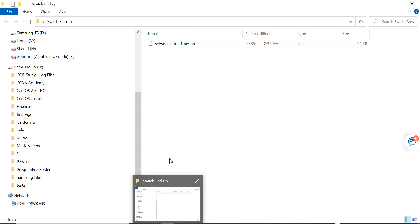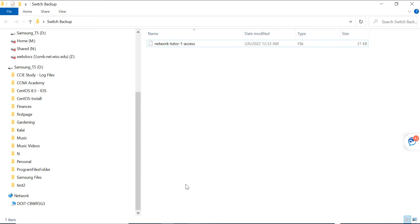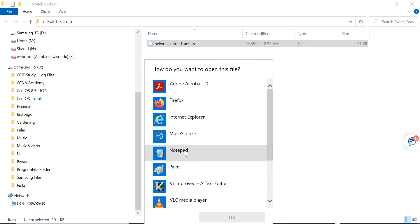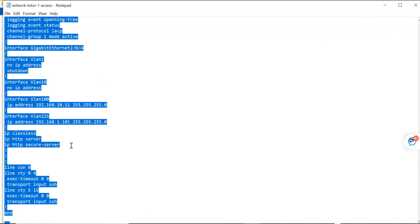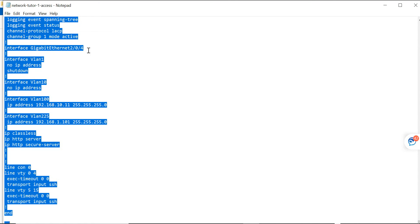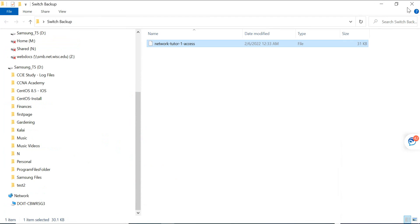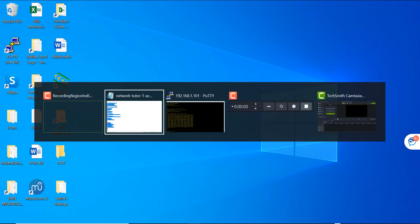What you can do is if something goes wrong with the switch and you are going to put a new switch and restore the configuration, you just open this file and start to copy. Copy, and then what you do is come to your switch, enter configuration terminal, and paste.